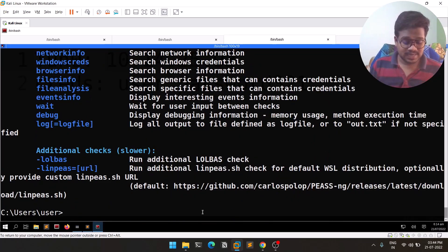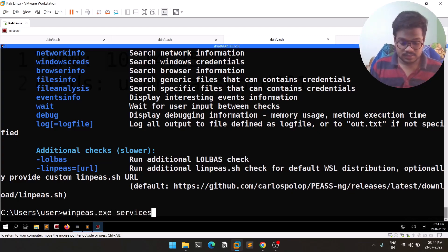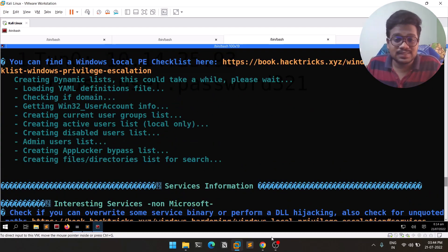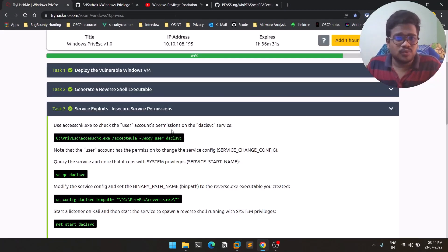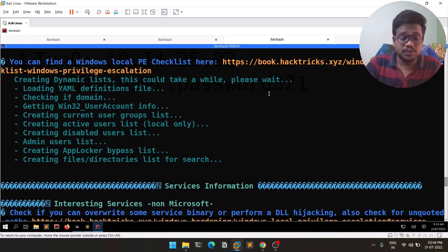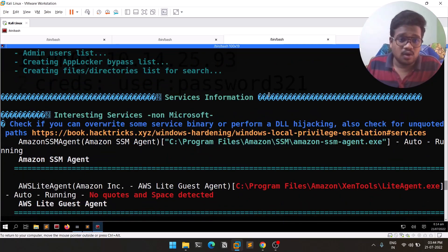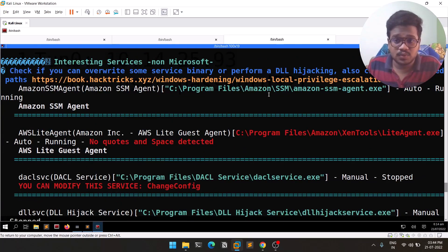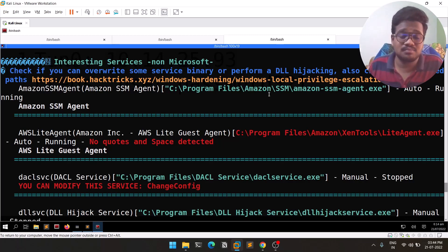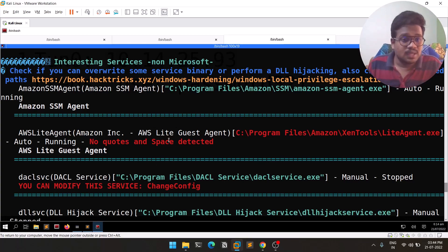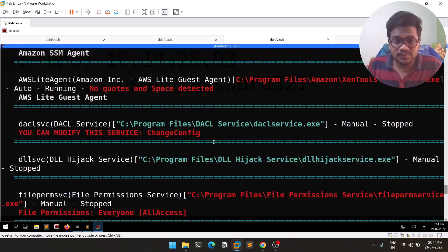Let's run WinPEAS with the 'servicesinfo' option. What we'll be trying to find are services that have insecure permissions — permissions that are not recommended or not secure, which an attacker can exploit to gain elevated access. You can see we got some services listed here.